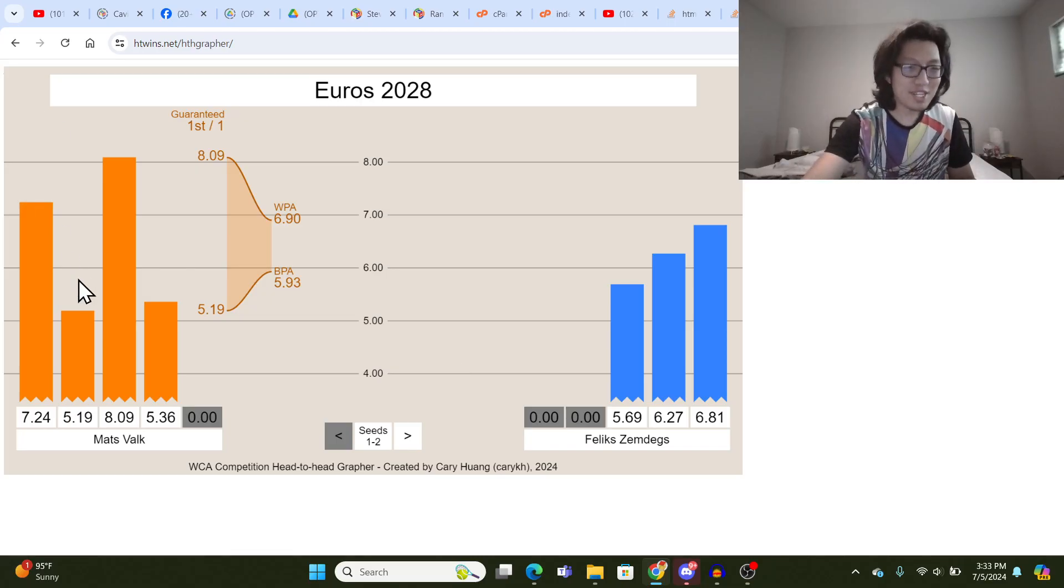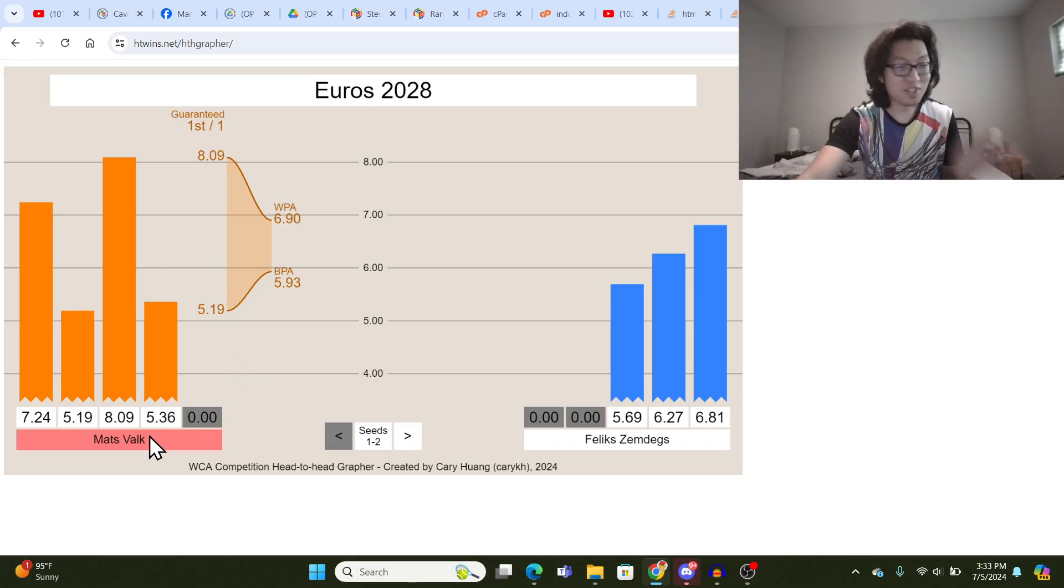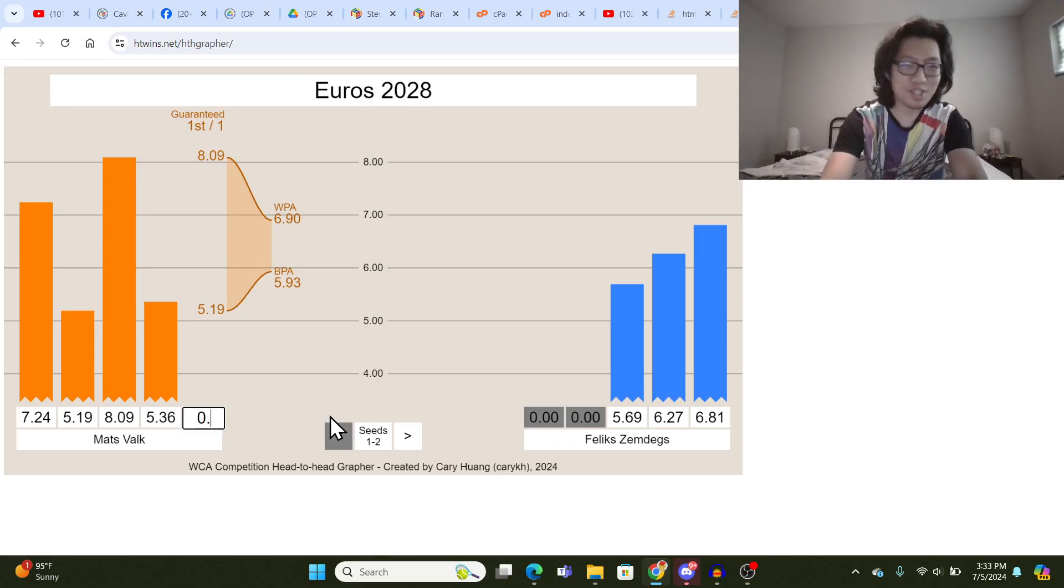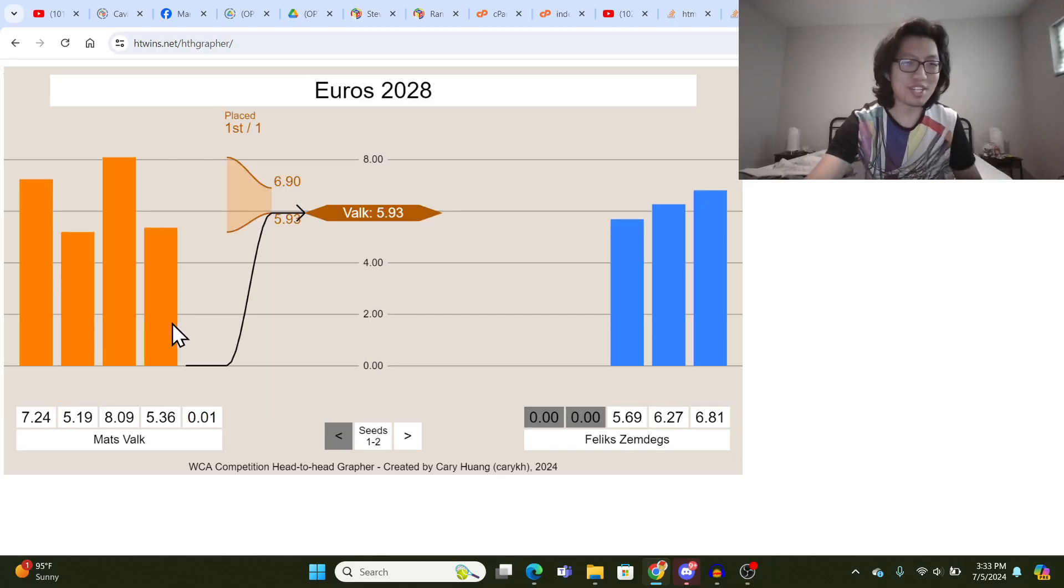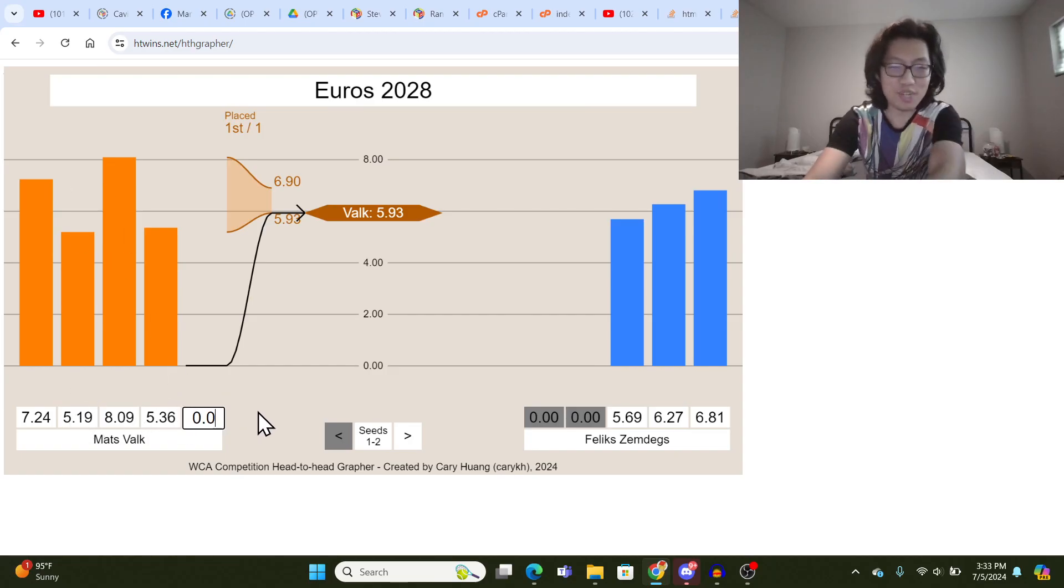So BPA stands for Best Possible Average. So given these four times, what's the best possible average Mats Valk could get? Well, if he got a 0.01 or something ridiculous, then the three fastest times of the first four will count.